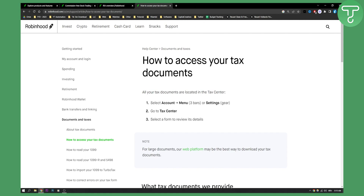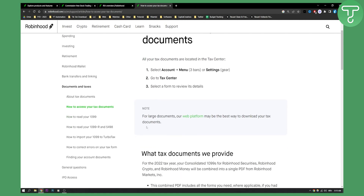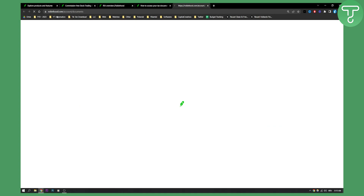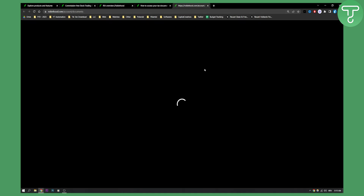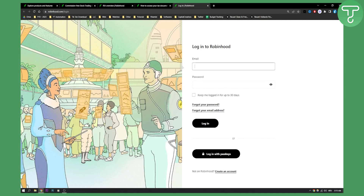Now you can select a form to review its details. For large documents, the web platform might be the best way to download your tax documents. If you click on the web platform, this is Robinhood slash account slash documents, and here you will be able to access your documents.